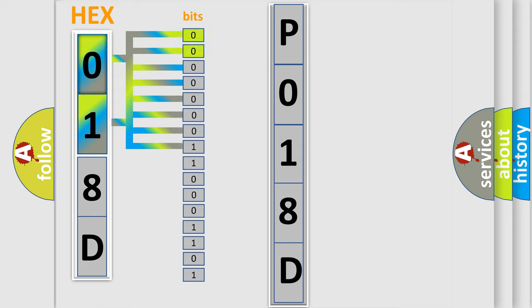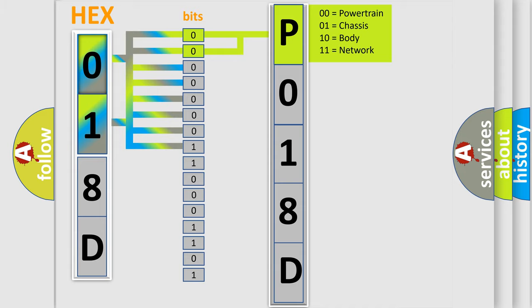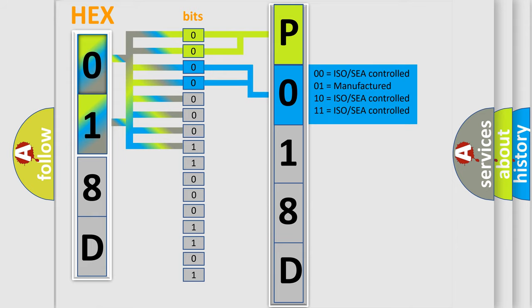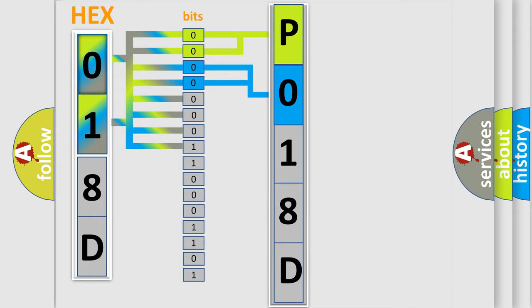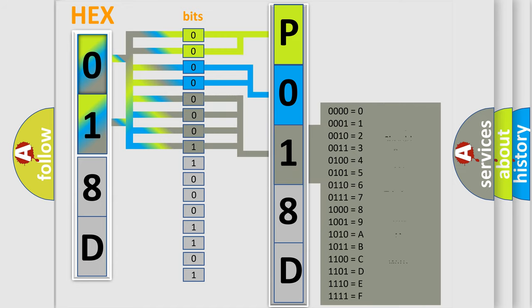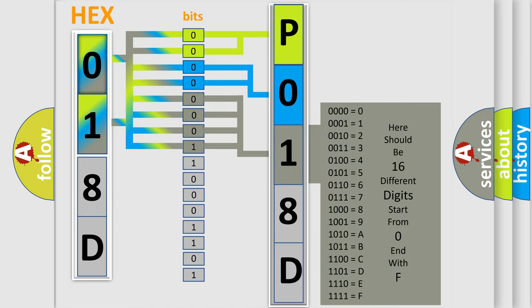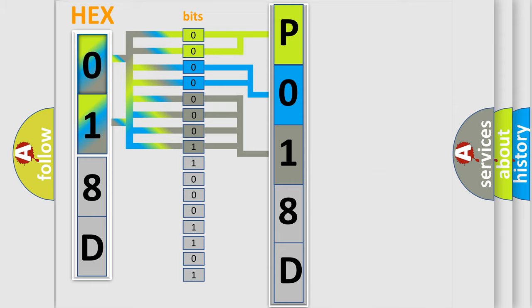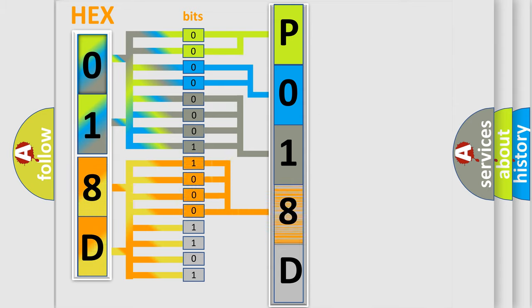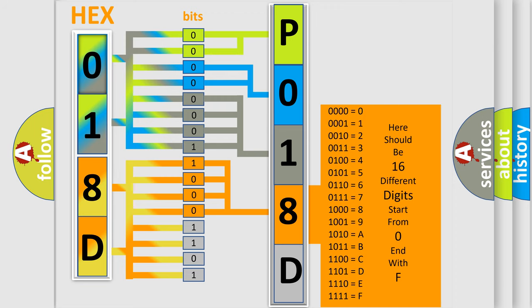By combining the first two bits, the basic character of the error code is expressed. The next two bits determine the second character. The last four bits of the first byte define the third character of the code. The second byte is composed of eight bits. The first four bits determine the fourth character, and the last four bits define the fifth character.